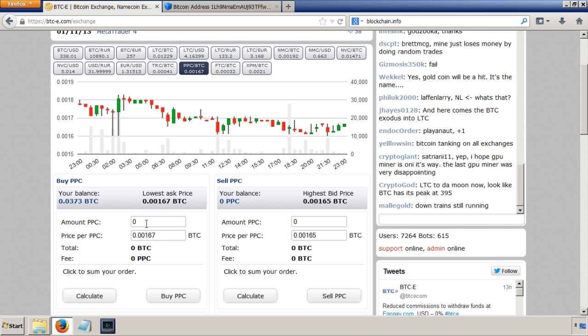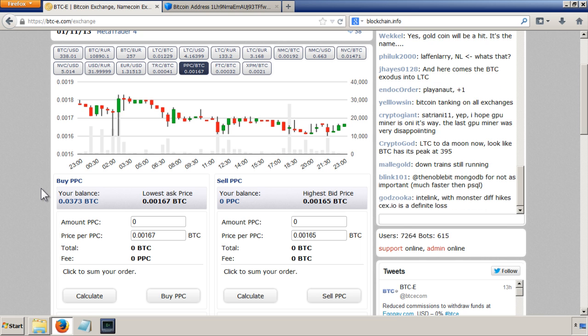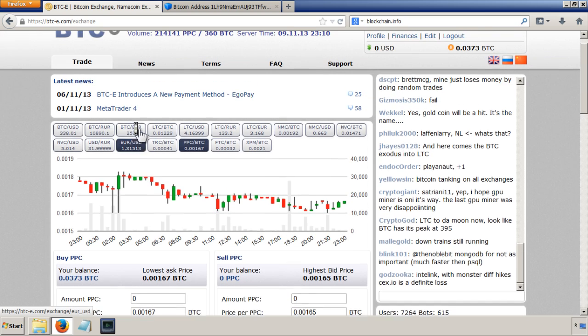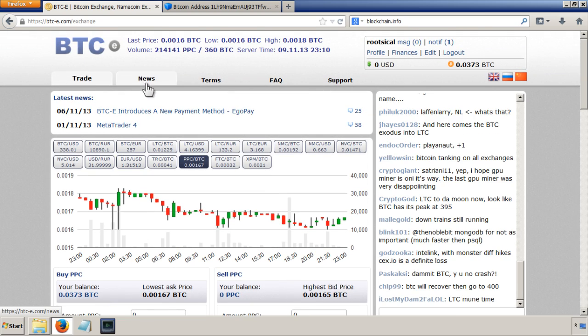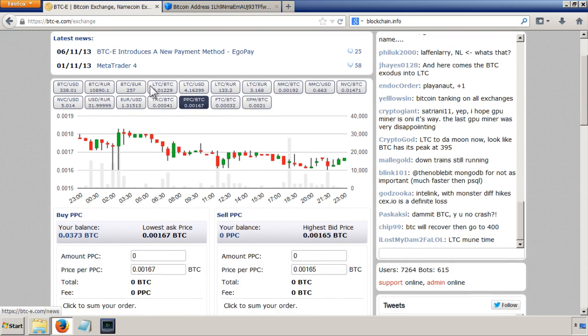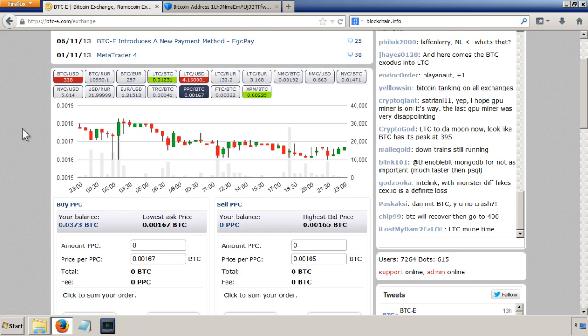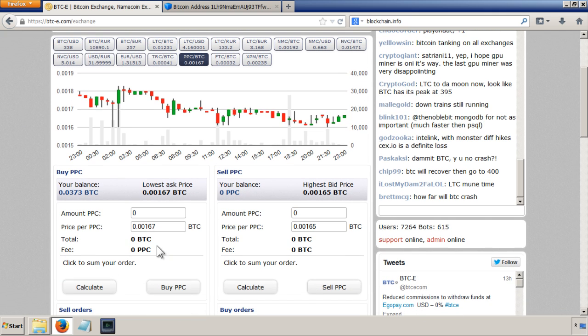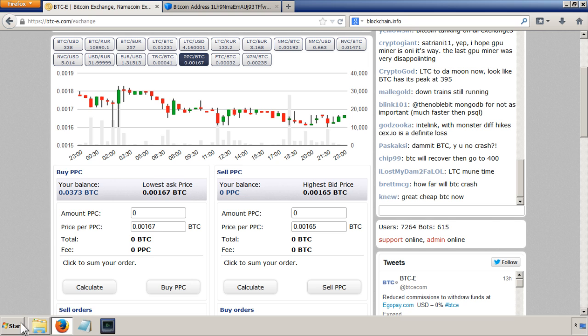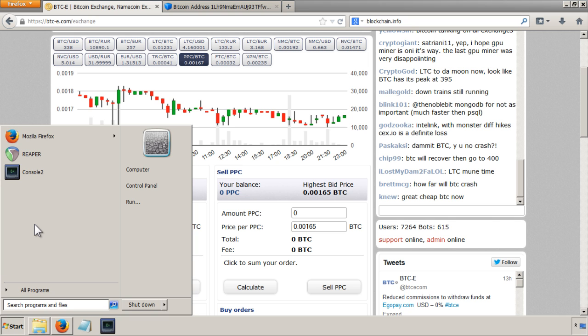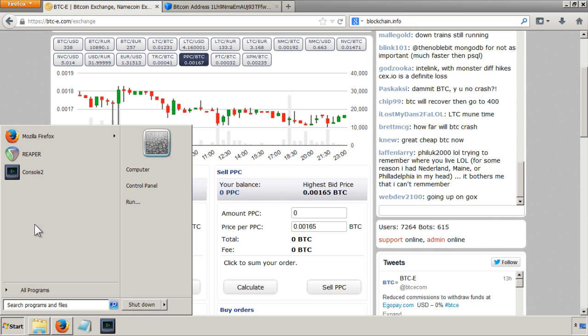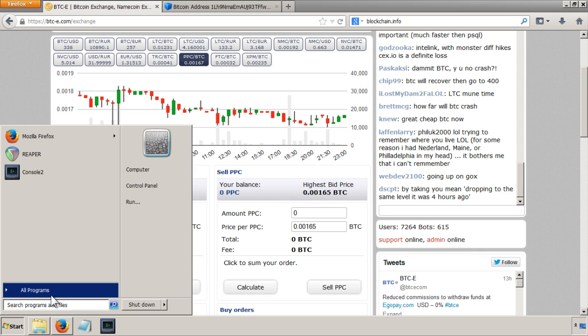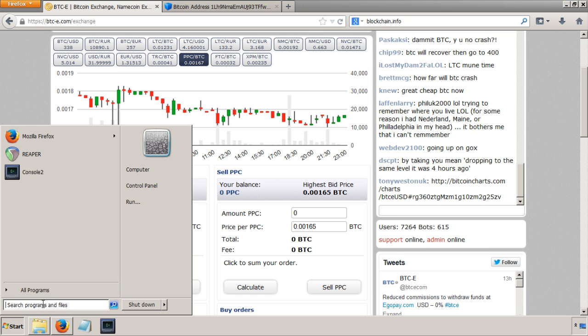So I'm ready to buy some for this demo. One thing to note is that there is a fee that BTC-E charges for each of these trades and that's 0.2 percent. Because I want to have five peer coins, or at least I want five peer coins in the end, I'm just going to get a calculator.